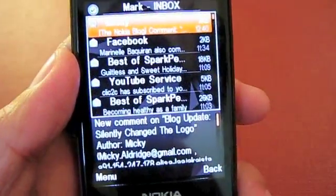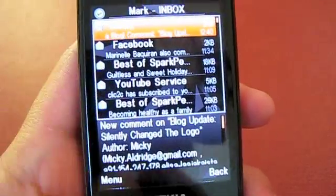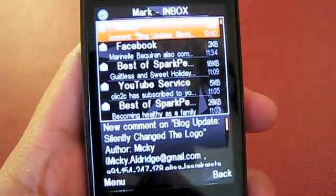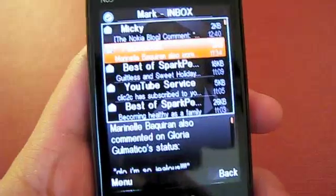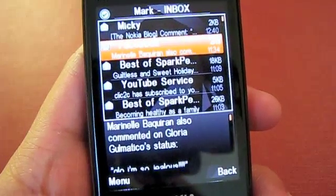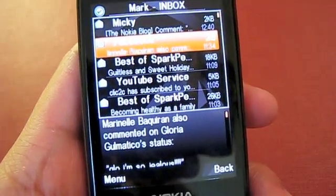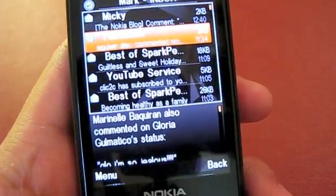So that's it. This is ProfitMail on my Nokia N85. I hope this video was helpful. Thank you.